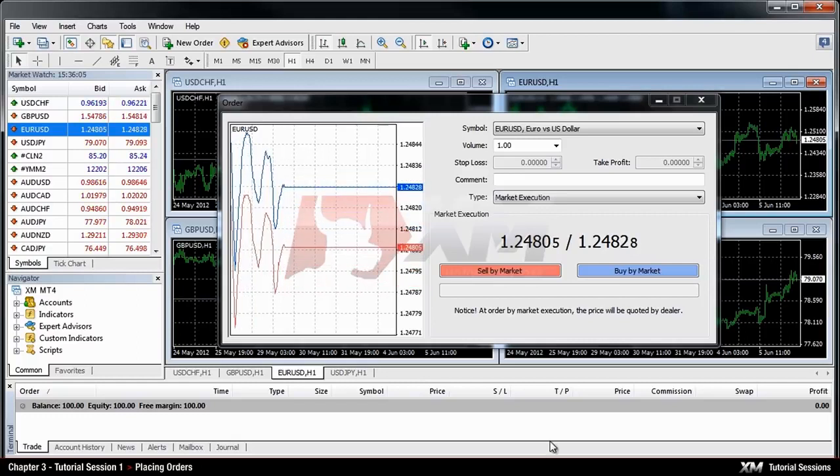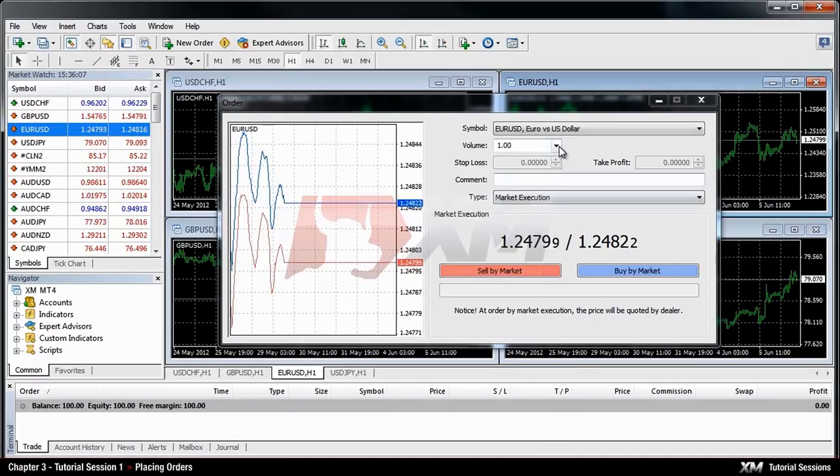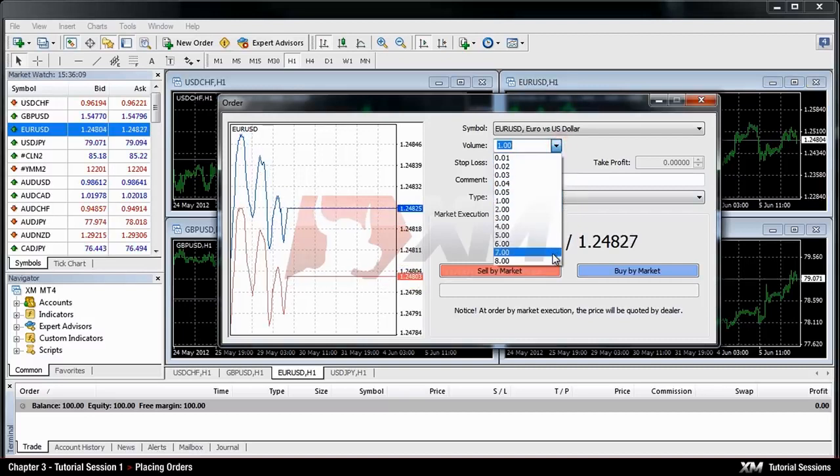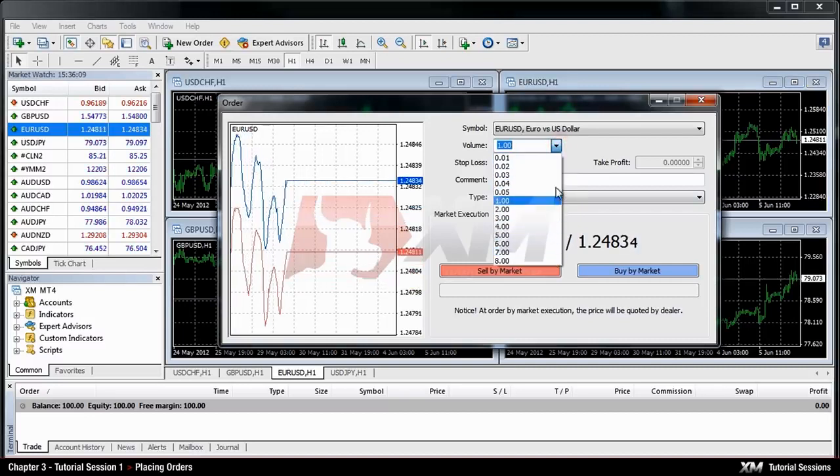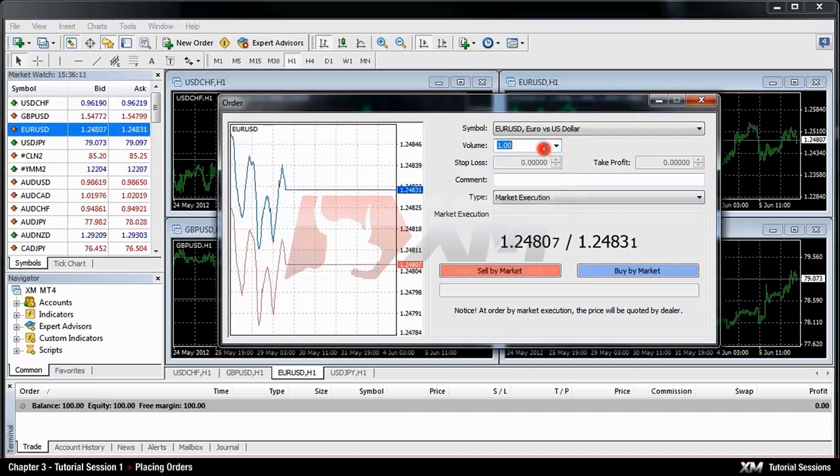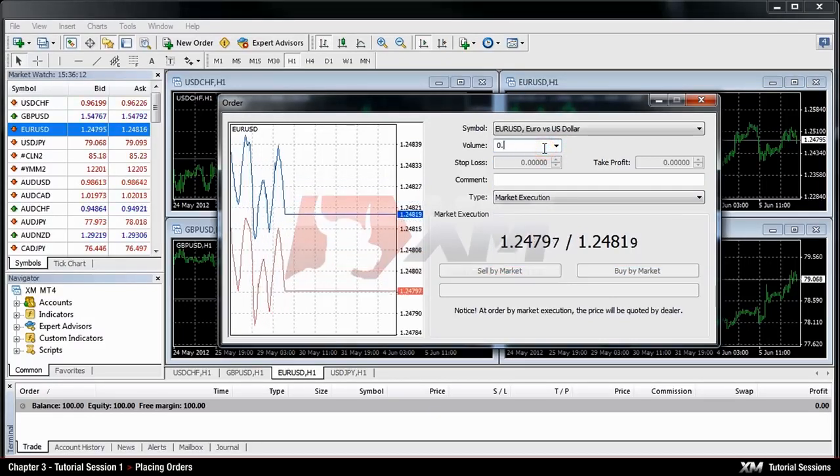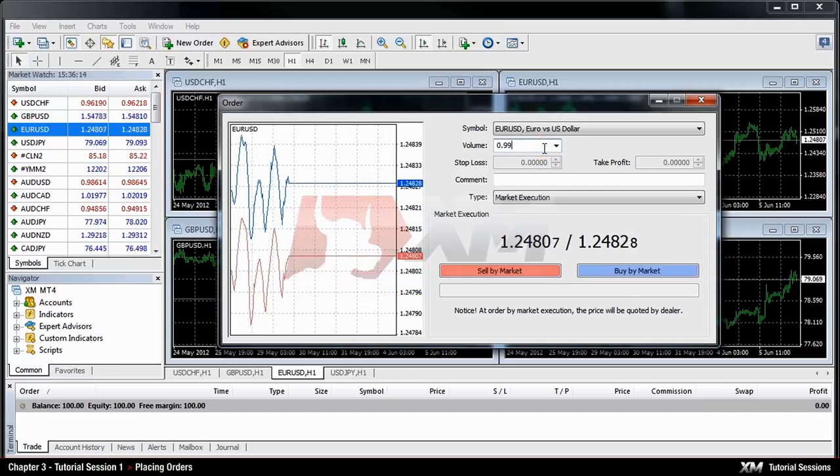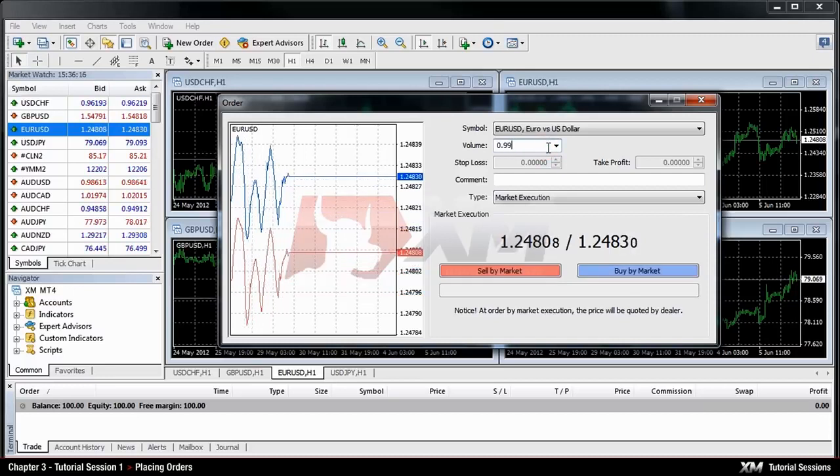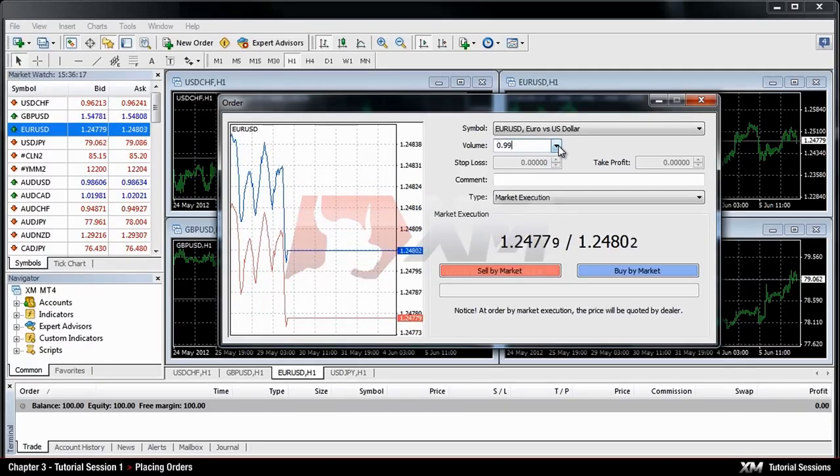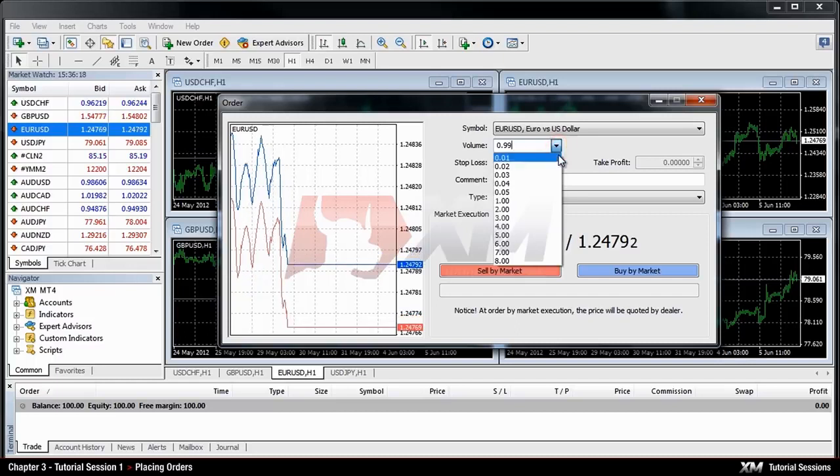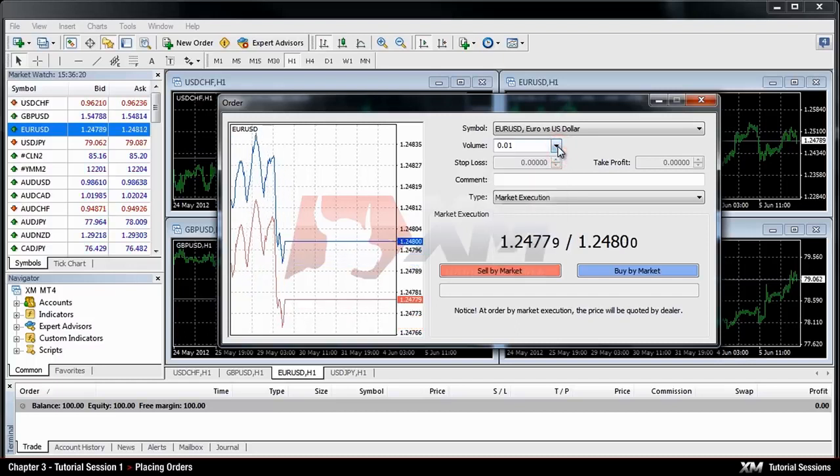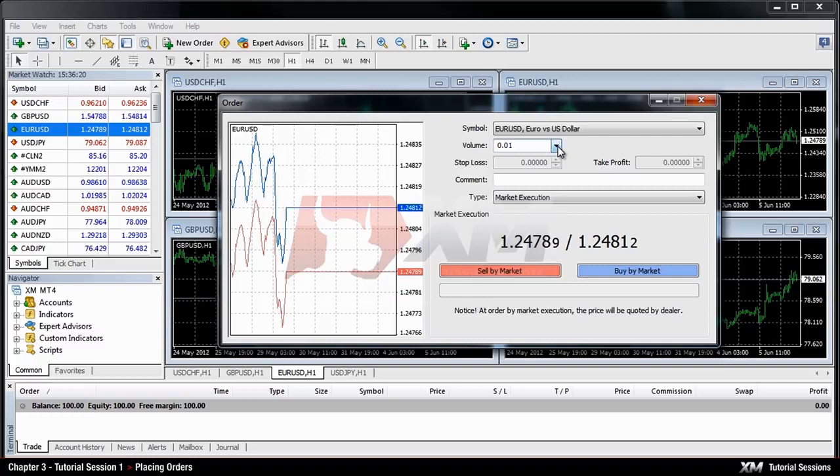You can click on the arrow and choose the volume from the listed options of the drop down box, or left click in the volume box and type in the required value. The minimum trade size for both account types is 0.01. For Standard Accounts the minimum trade size is equal to 1,000 units, while for Micro Accounts the minimum contract size is equal to 10 units.